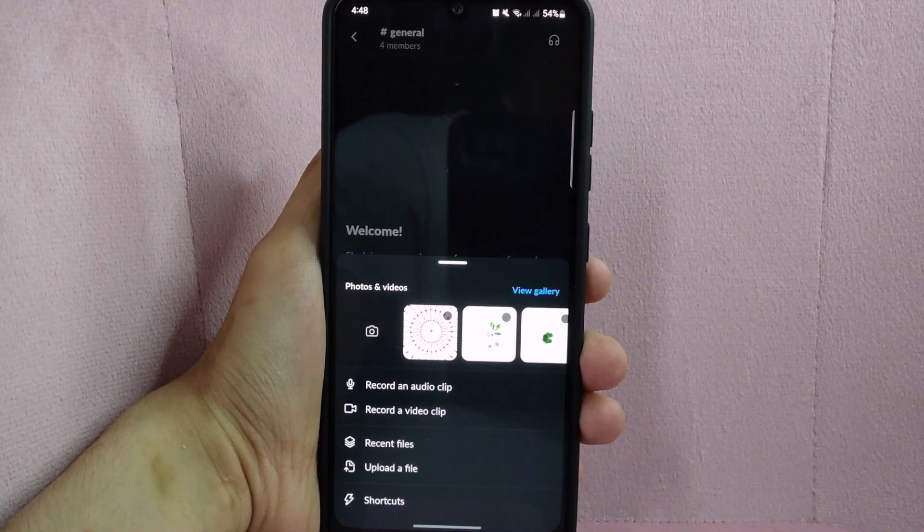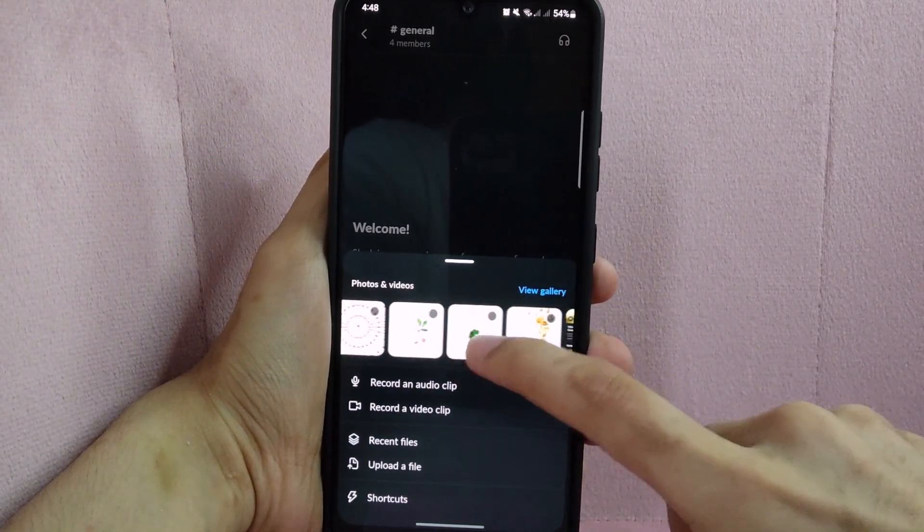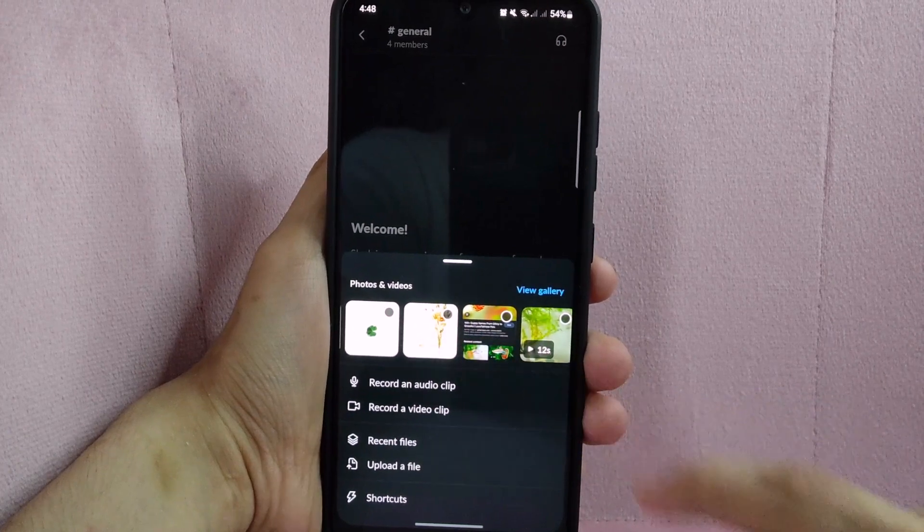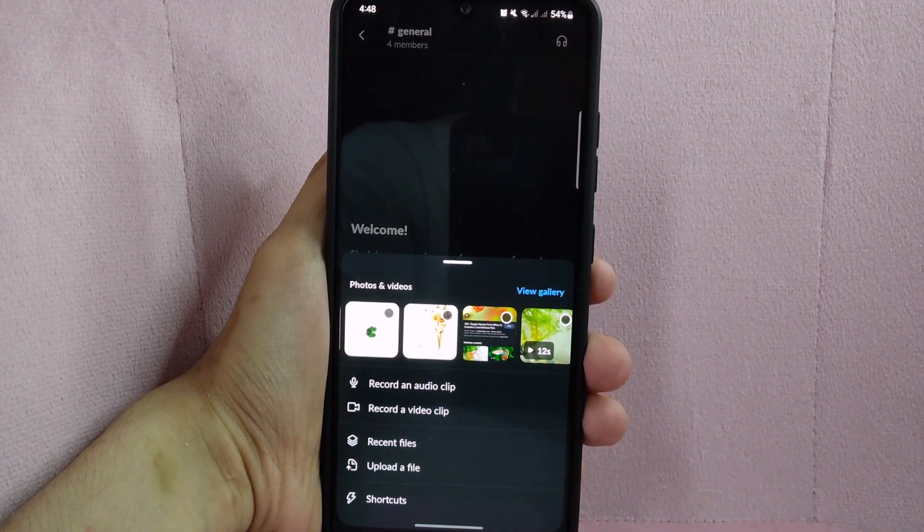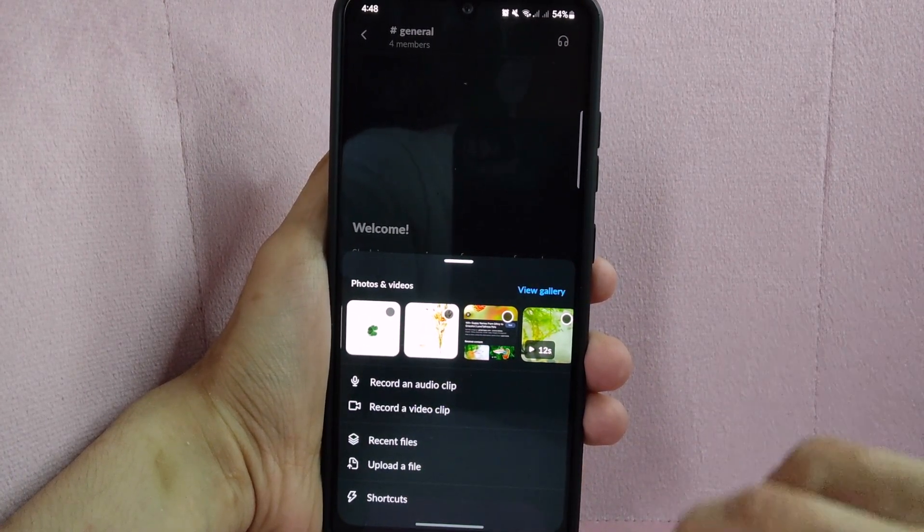After that, a menu will appear and here you can see the photos and videos that is in your phone. Here, simply choose the video that you want to upload.